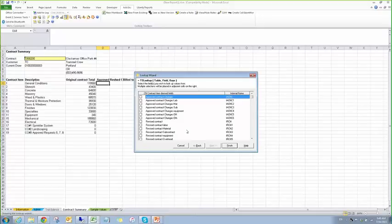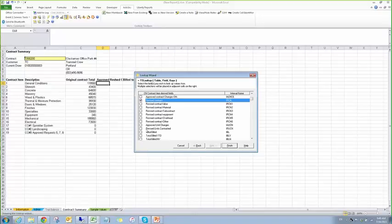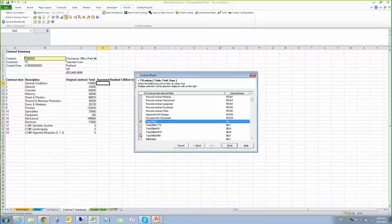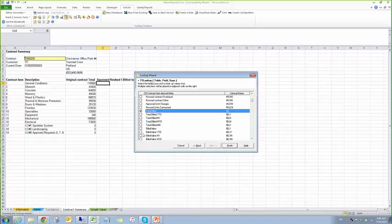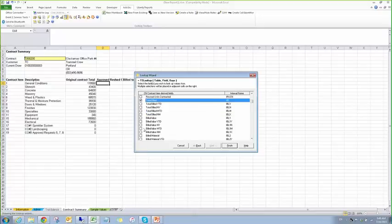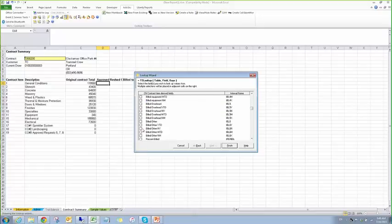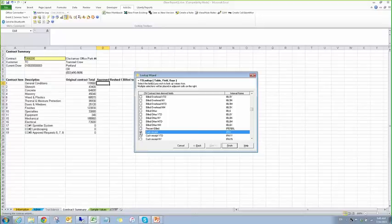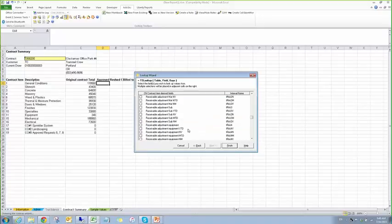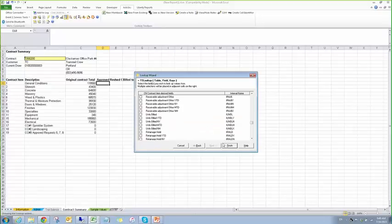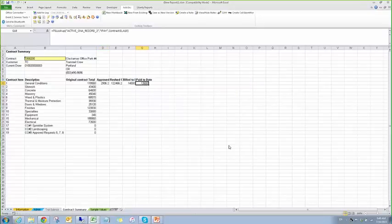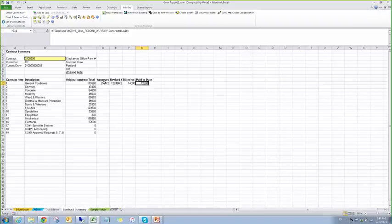And here's where we can get the approved changes, the revised, the total billed, or billed to date, and then paid to date, which I believe is cash receipts. Yeah, cash receipts. And then I'm going to click Finish. So it just went across for us.